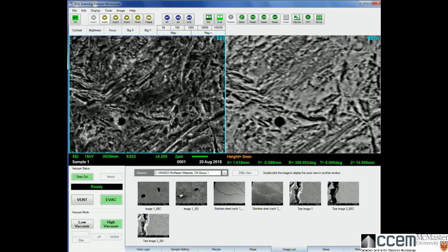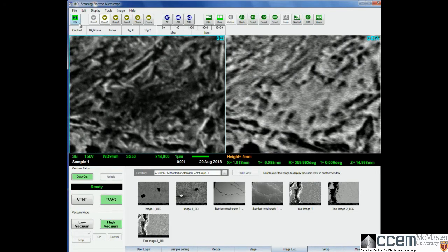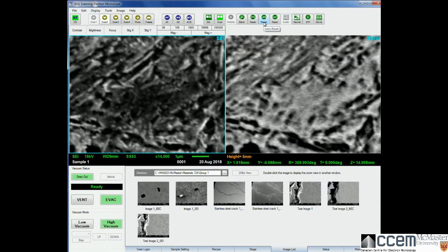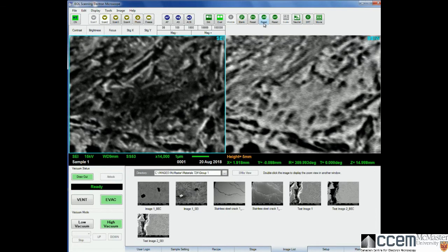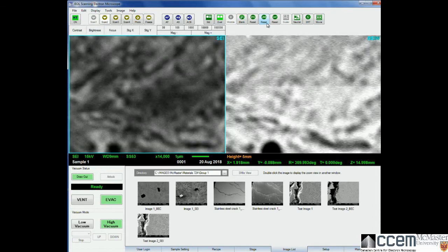If you have an image that's charging, you will get more stigmation. One of the things you should do at the beginning of your session is a lens reset. Because we have magnetic lenses, over time they will build up a charge, and we need to get rid of this charge by turning the lenses off and back on again. That's what lens reset does.